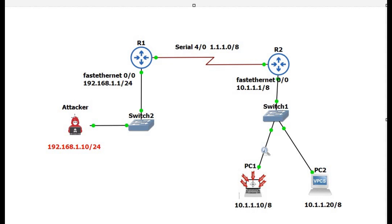Friends, welcome to Internetworks. My name is Sergasi Francis. In this video we will see how to spoof the IP address, how to prevent the spoofed IP packet from entering a network, and we will also see what is Unicast Reverse Path Forwarding. First we are going to configure the IP addressing, which I already configured in our lab, and after that we are going to configure EIGRP between Router 1 and Router 2.